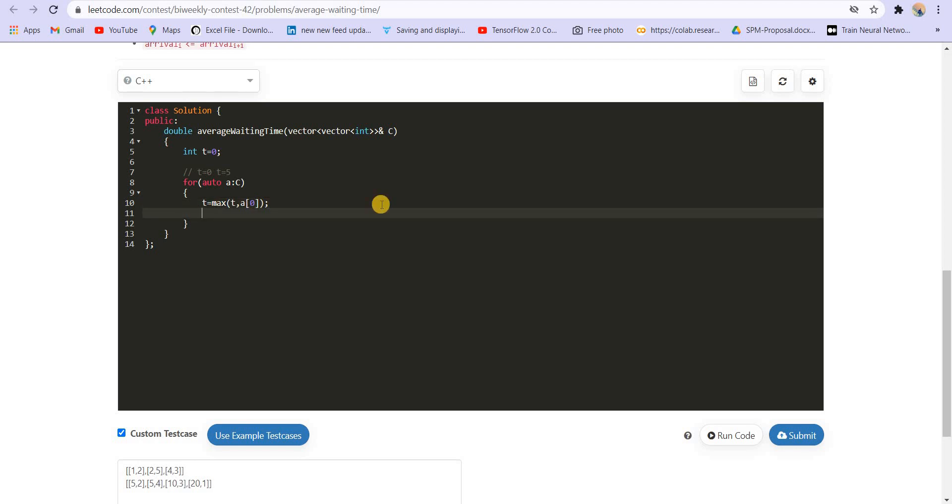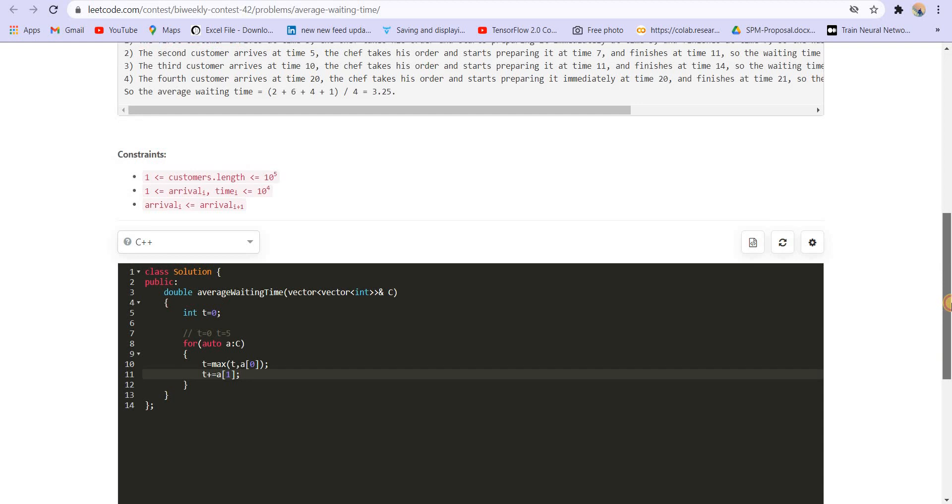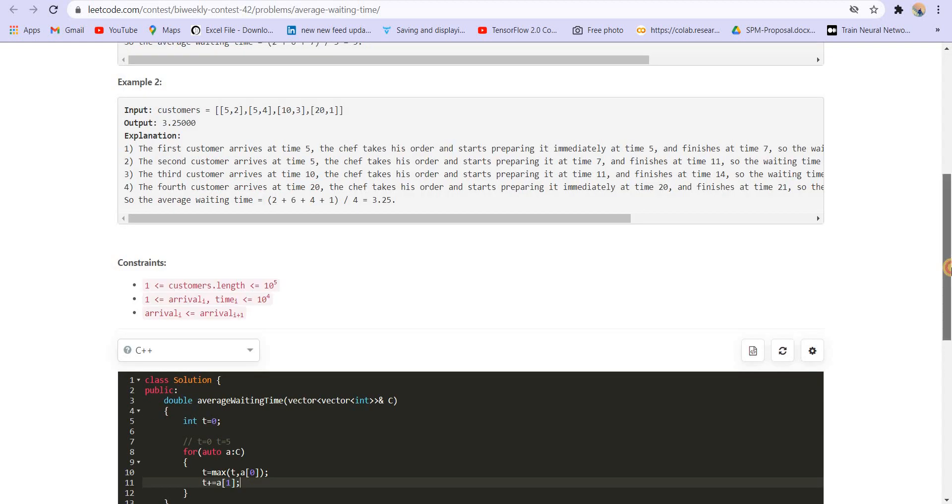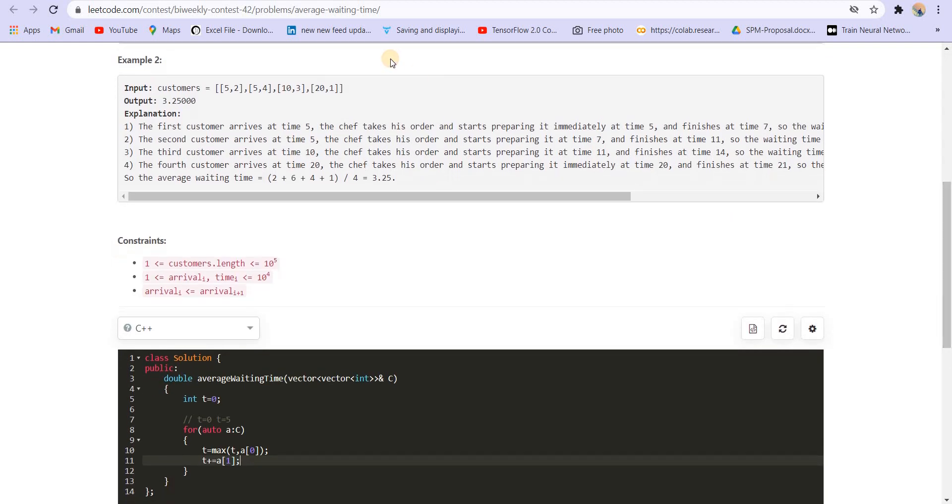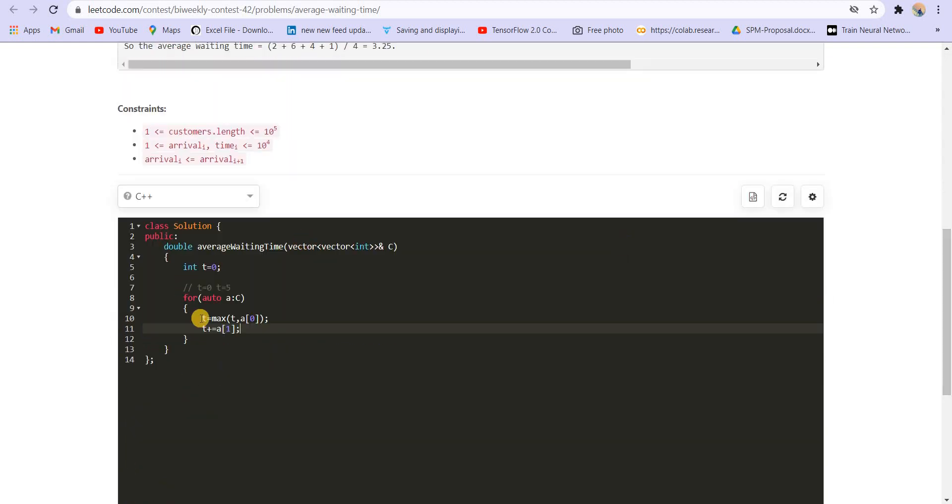Okay. Now, the time will be incremented by A[1]. The A[1] is the processing time of the customer that is arriving. So it is the time which the chef is going to take to prepare his food.